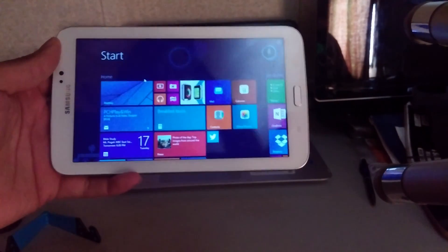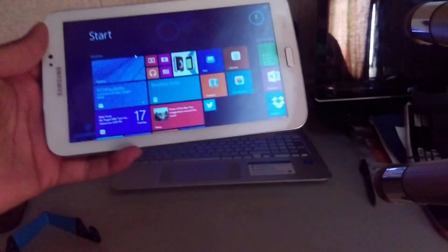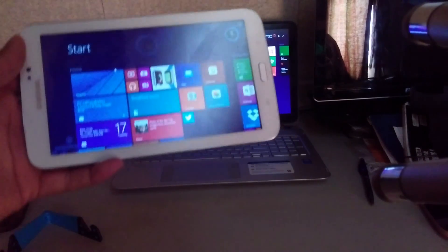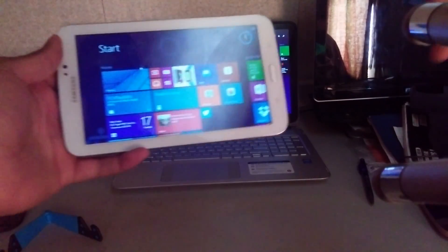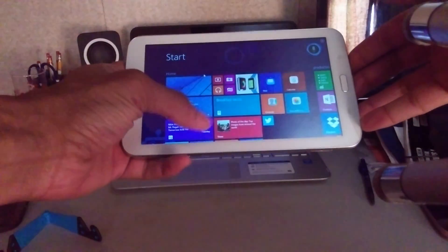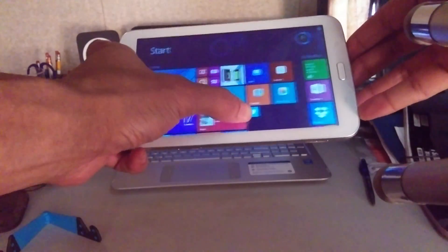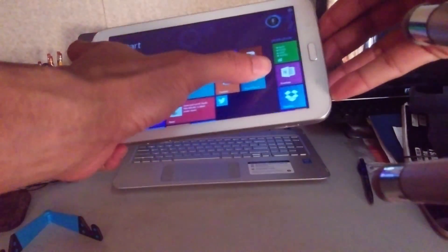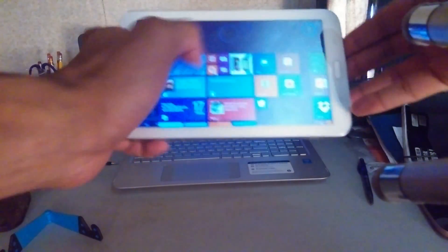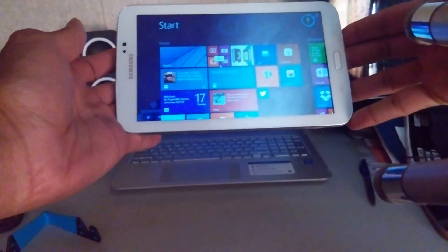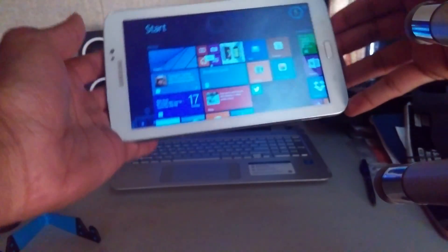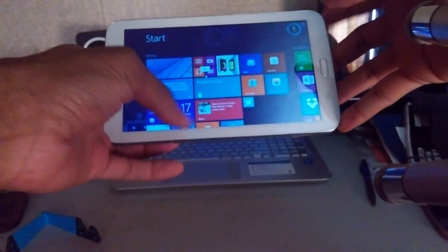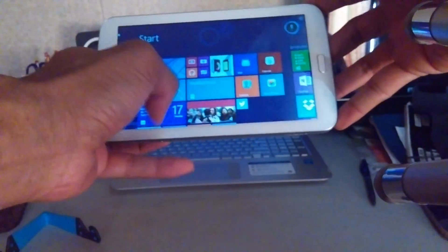What's up YouTubers, this is iTakeYou here with a video showing you how I am getting Windows 8.1 on my Samsung Galaxy Tab 3, 7 inches. I know it looks like I have...